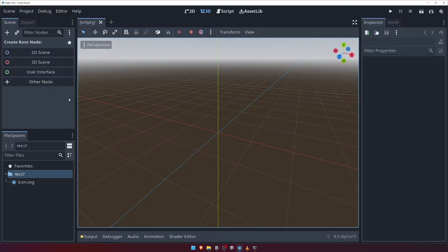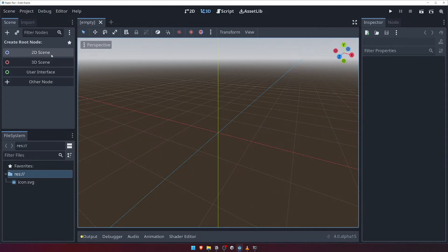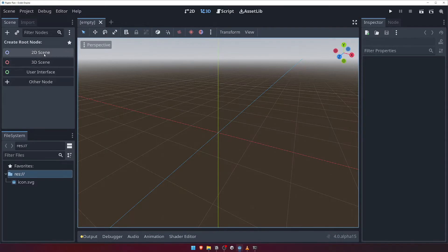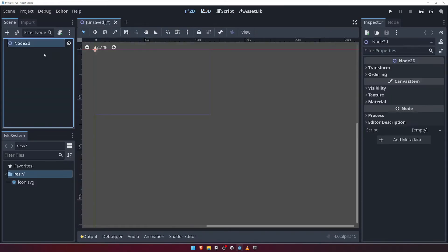Every scene must define a root node, and right now the scene panel is asking us to create a root node. You can see that we have a few different options to get us started. Since Raptor Run will be a 2D game, we'll choose the 2D scene option.